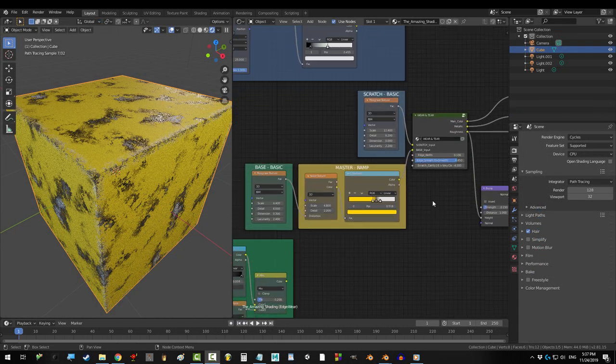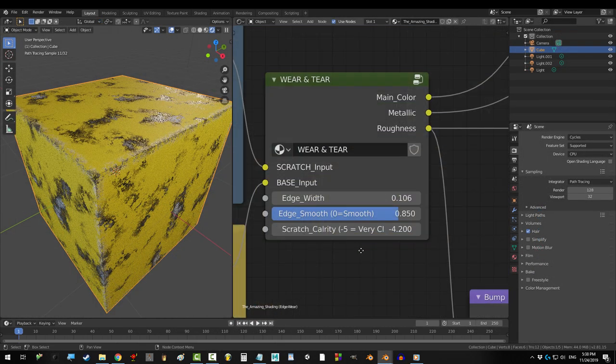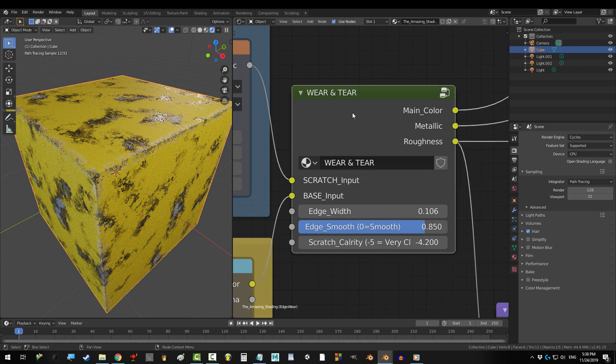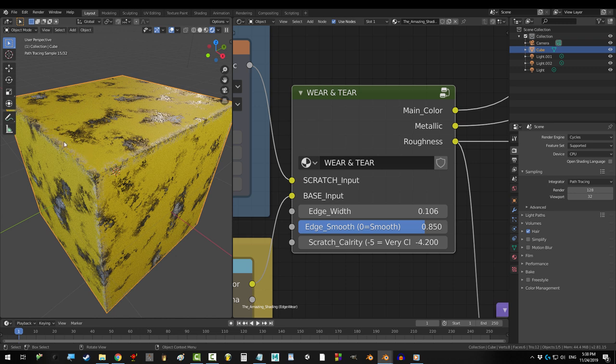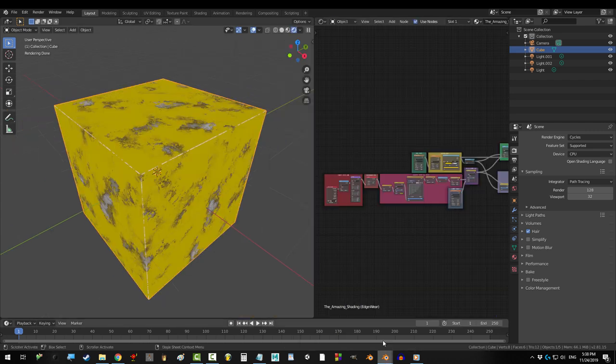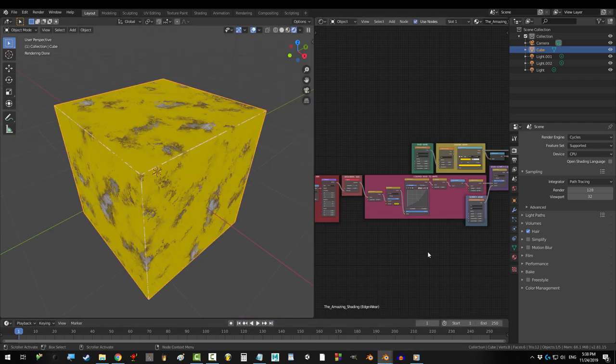There was only one thing I wasn't able to figure out and that was how to add a value that lets you decide what angles of degree get affected by the edges. So like if I only wanted angles that were sharper than 90 degrees to show where ideally there would also be a number here that you could drag up and down to decide that. But that was beyond me.